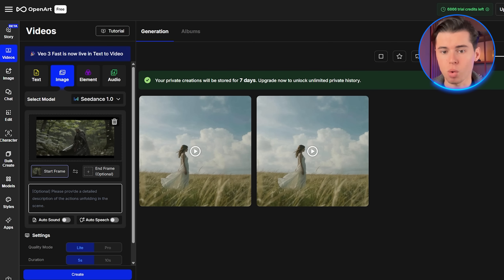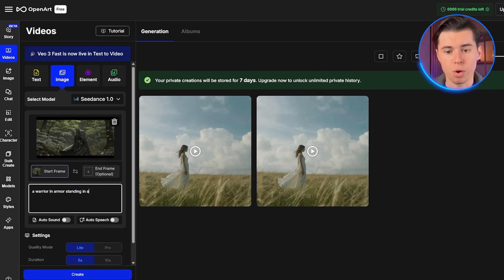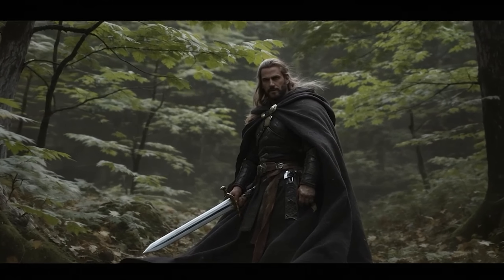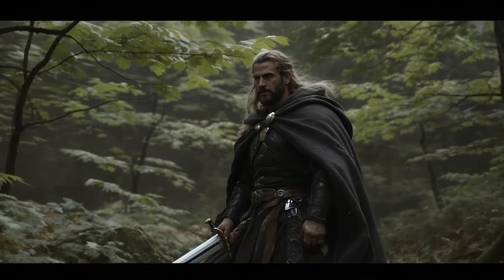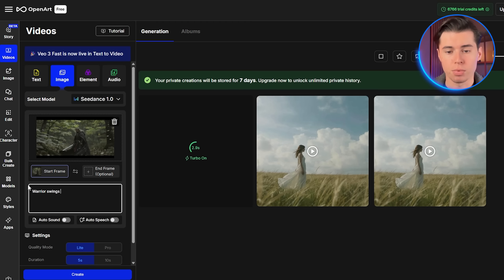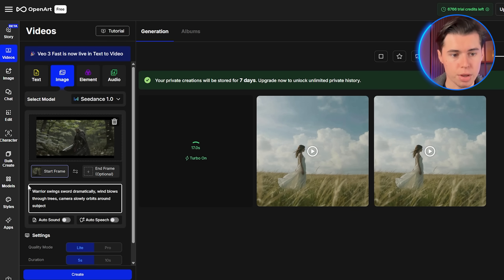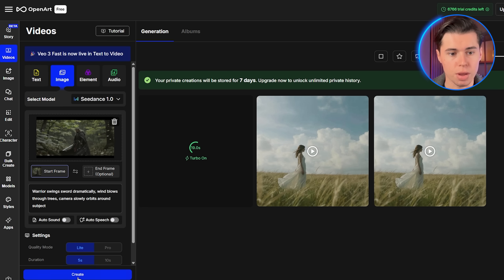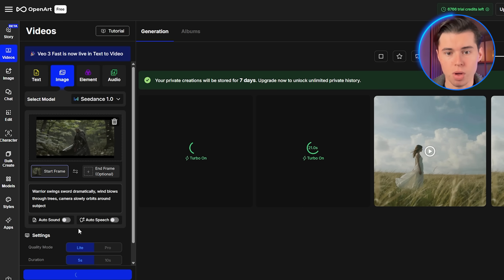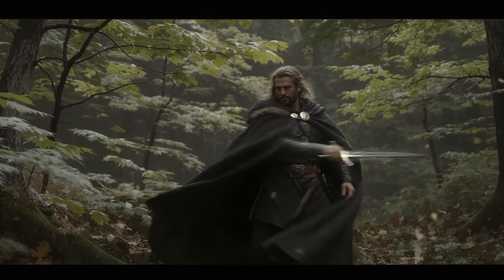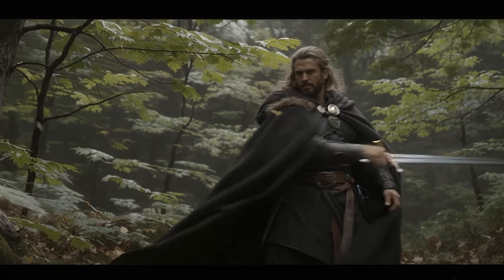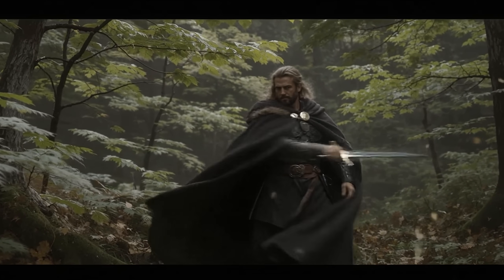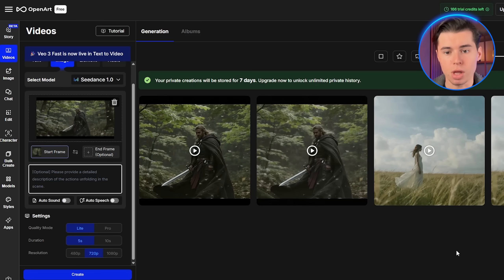Let's try one more with this image of a warrior I created. Instead of writing 'a warrior in armor standing in a forest,' I'm going to write: 'warrior swings sword dramatically, wind blows through trees, camera slowly orbits around subject.' See the difference? I'm focusing on the actions and movements, not describing what's already visible. Let me generate this and show you what happens. Look at that result — the warrior's movement is natural, the environmental details respond perfectly, and that camera orbit is smooth and cinematic.